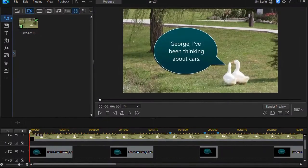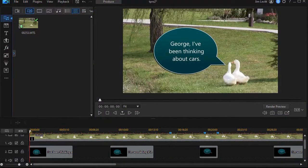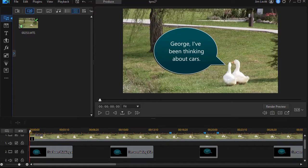In this tutorial in CyberLink PowerDirector, we'd like to show you how you can use the speech bubbles of the callout pack that are found in the PIP design room in order to make it look as though animals are talking.